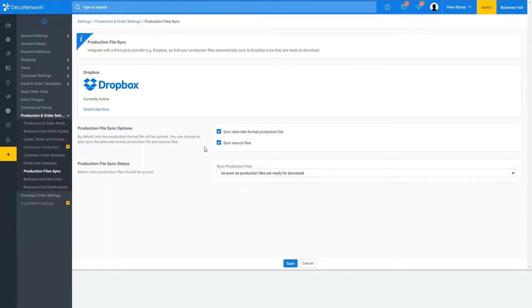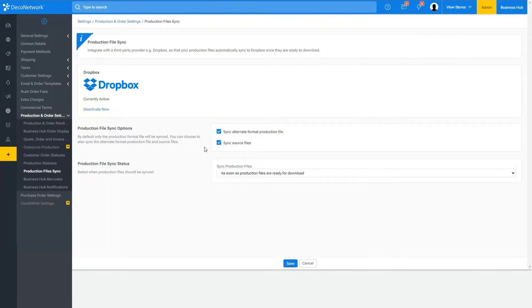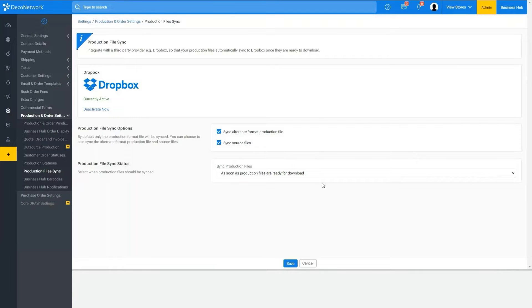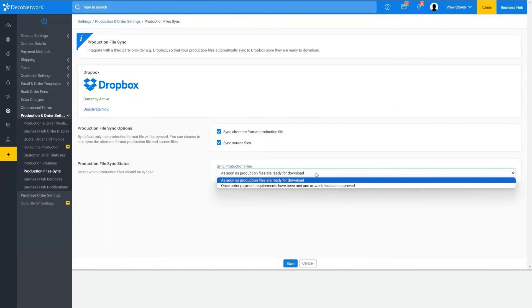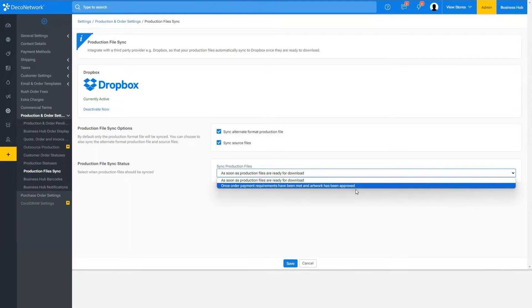So artwork from orders can automatically go into Dropbox and we can control which files go there, whether it be the production file or also the alternative production file, the source file, and we can even control when it is sent, whether it be as soon as the files are ready to be downloaded or once it's met payment requirements and the artwork has gone through the artwork approval phase.